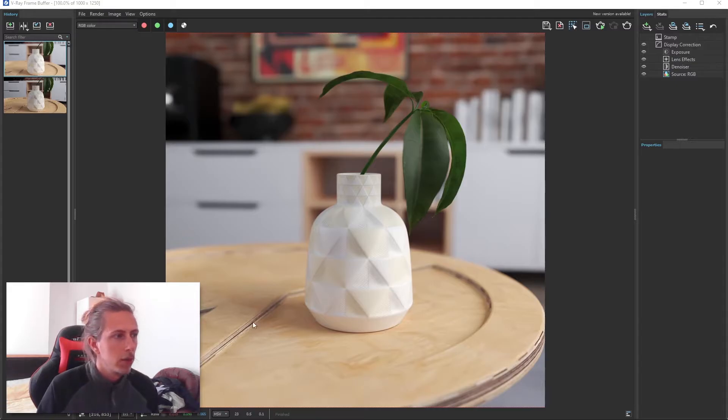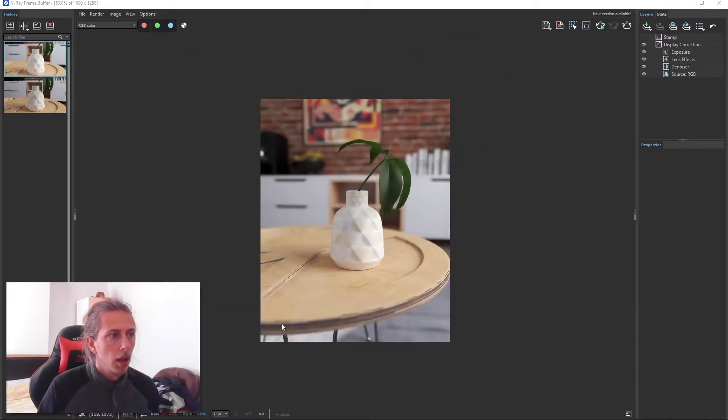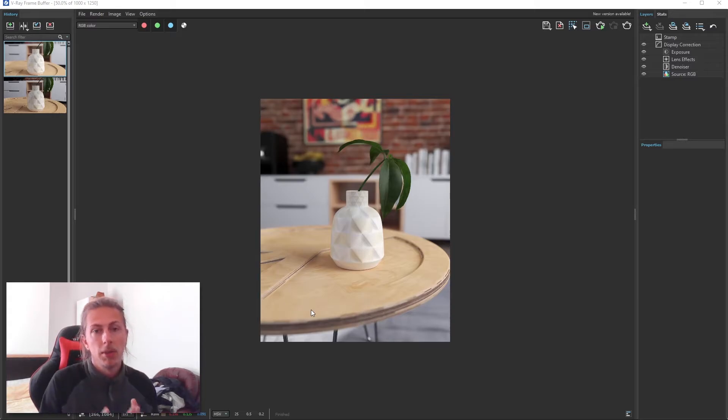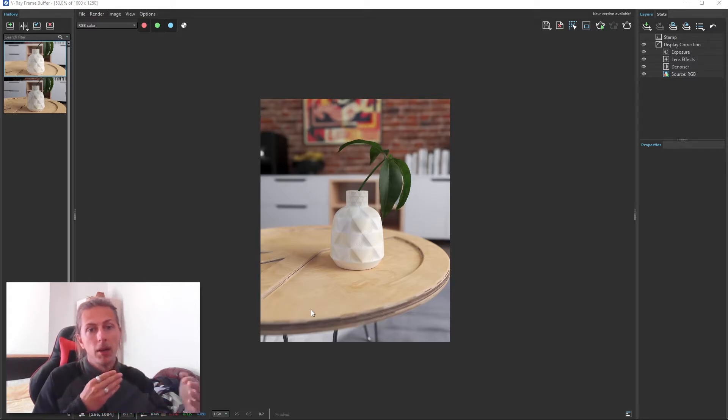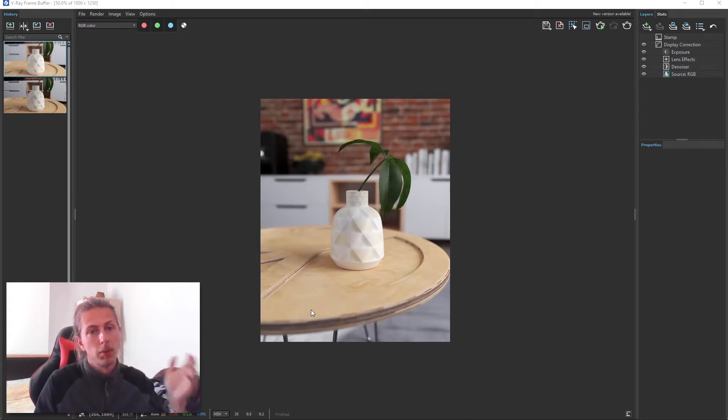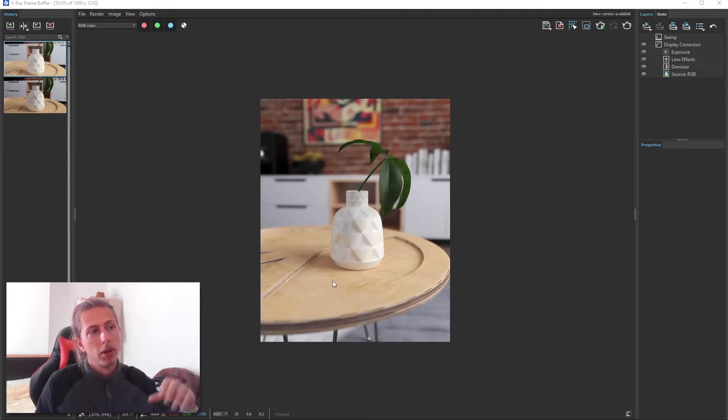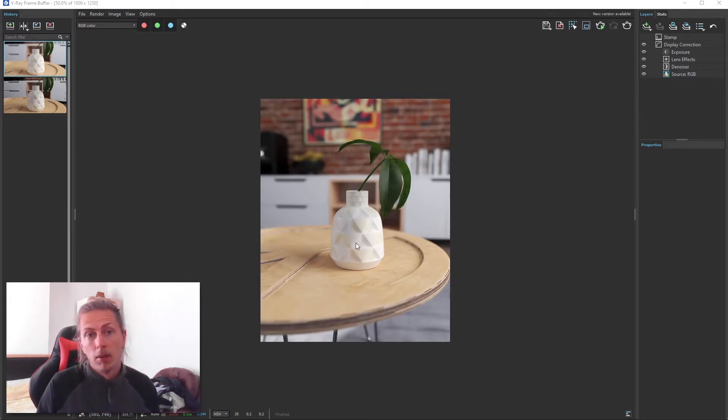So areas of the table will be in focus and then slightly out of focus. The areas are going to be slightly out of focus behind and in front of that focal distance point that we selected with our pick point tool in V-Ray.